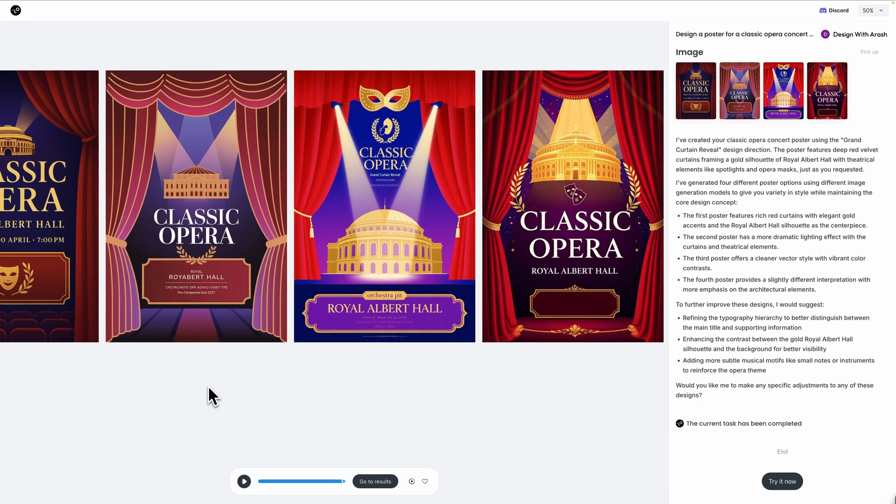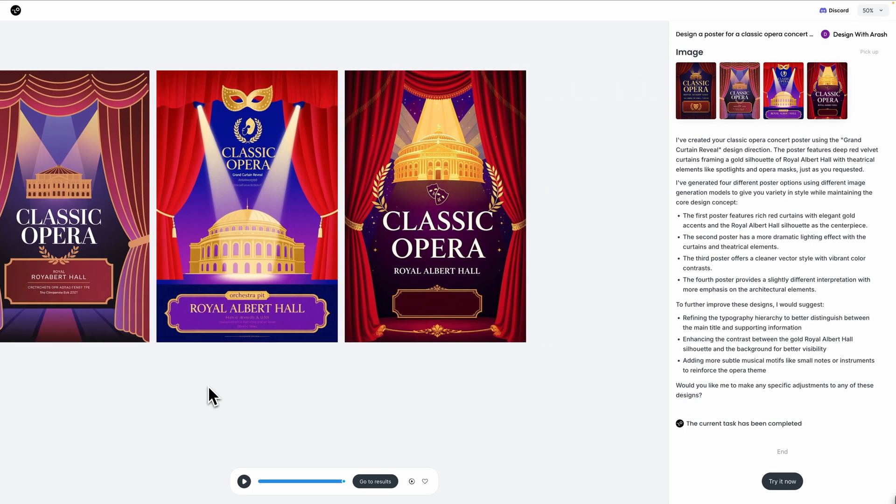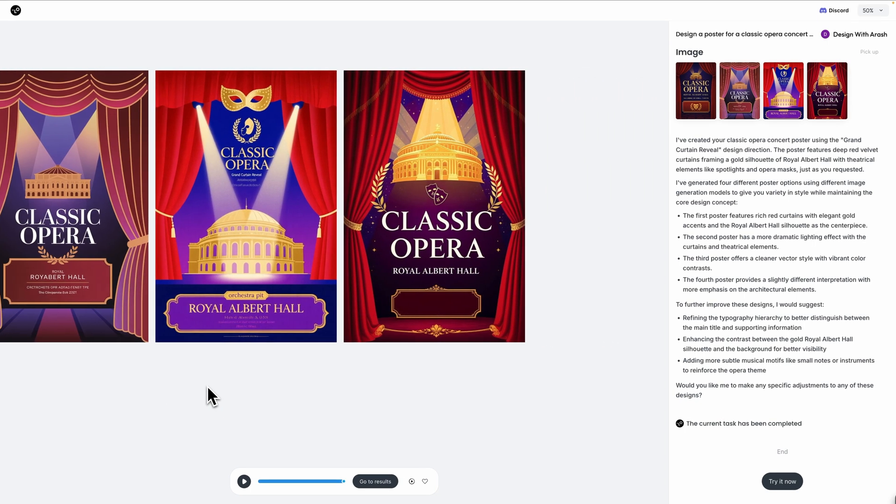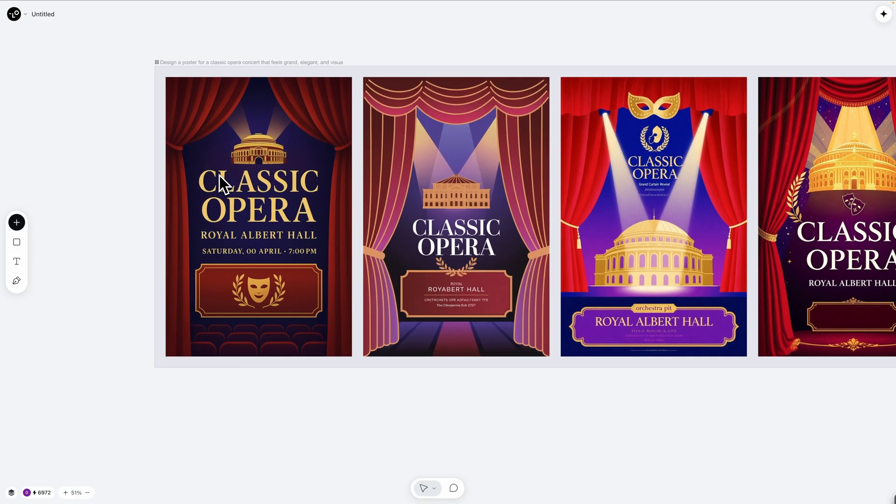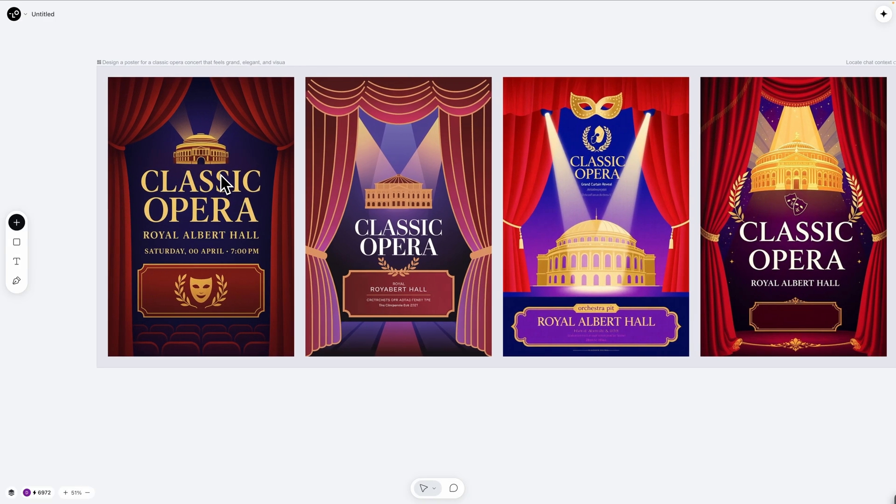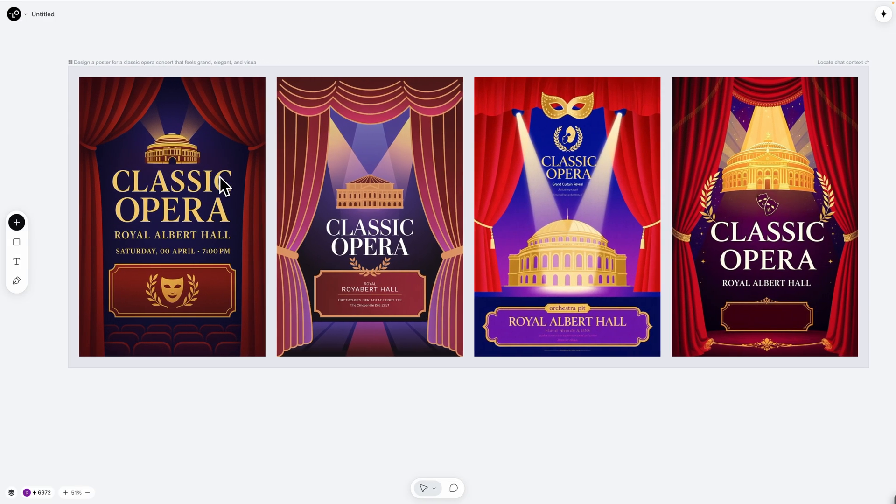Look at these opera poster concepts. The Royal Albert Hall illustration is beautifully stylized, the flat vector aesthetic is perfect and the vibrant colors capture that grand opera atmosphere. But here is where chat canvas truly shines. I'm going to bring this static poster to life with animation.